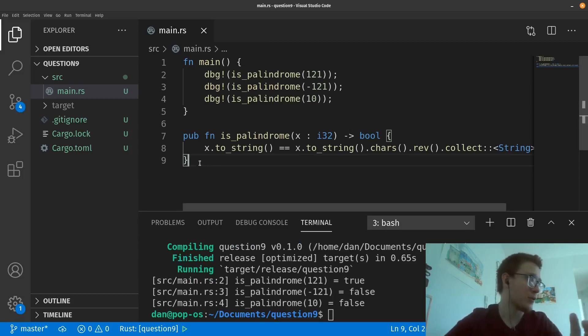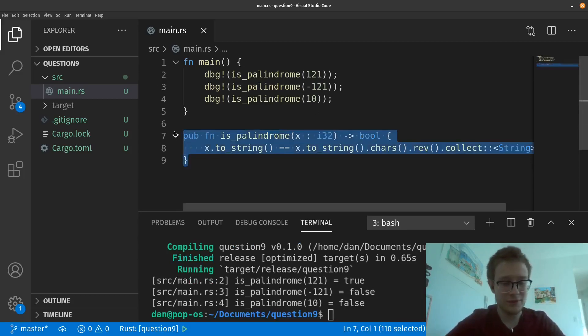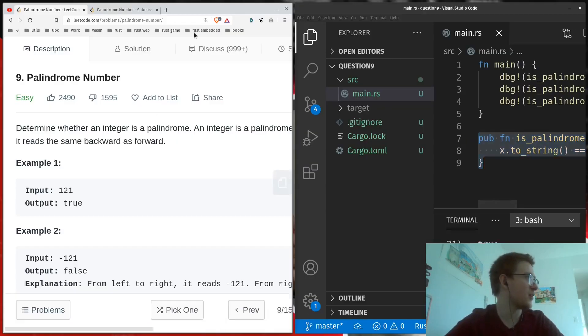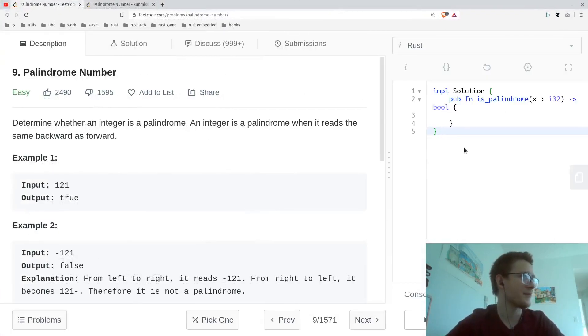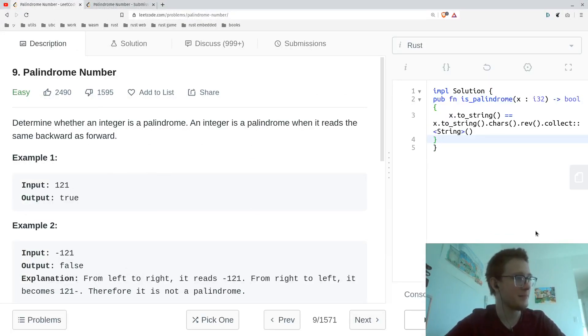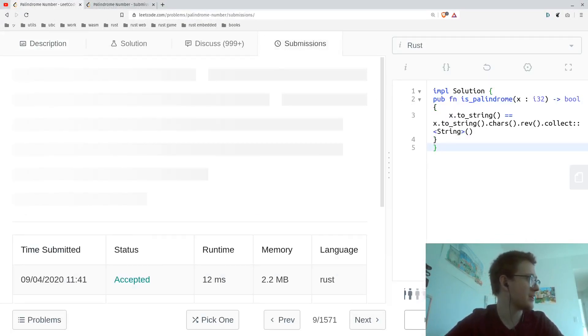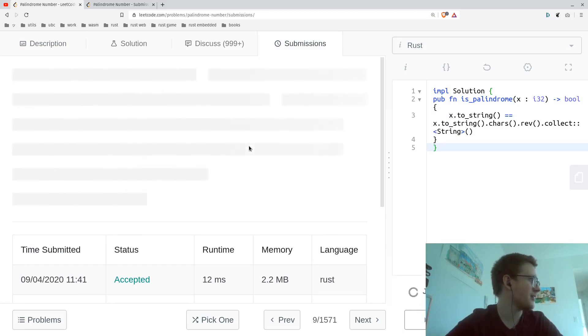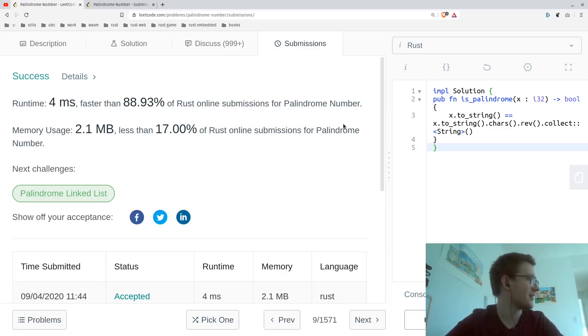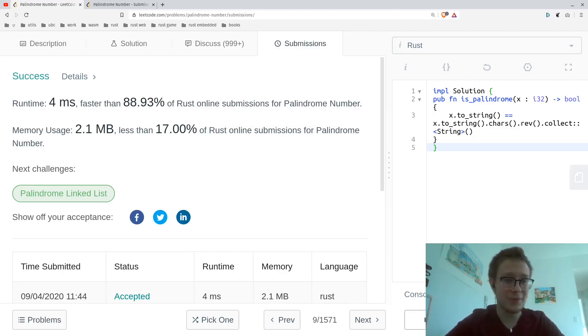Now, of course, to finish off, we have to copy this and paste it onto LeetCode and submit it. Now, upon submission, you see this loads, there it is, which is not too bad, not too bad.